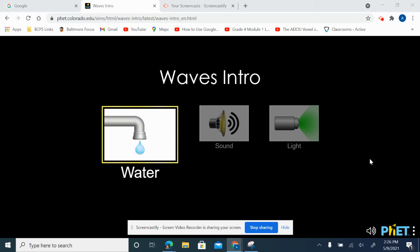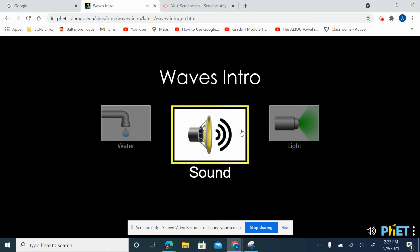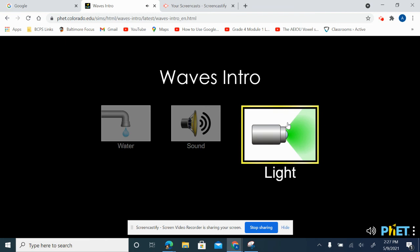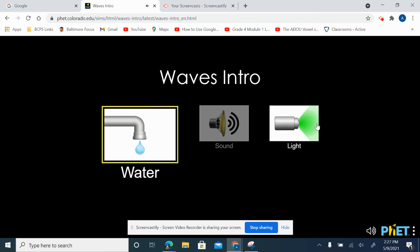Today I'm going to show you the PhET interactive simulations program. In this particular case, we're going to be looking at the waves intro. With our waves intro, you have three options: you can check out the water, the sound, or the light. For purposes today, I'm going to be studying the water waves intro.